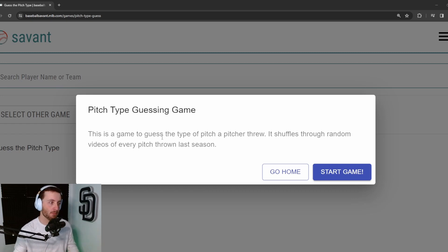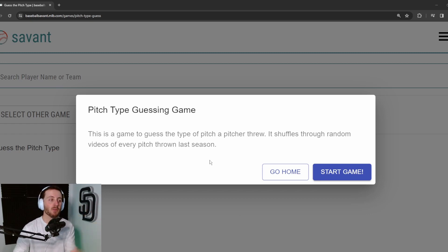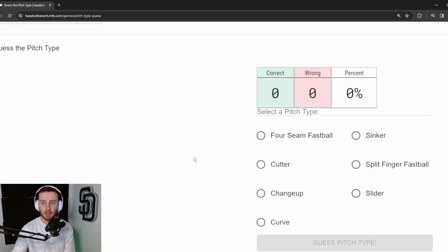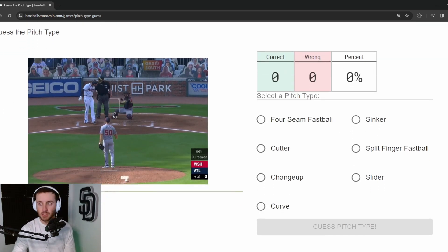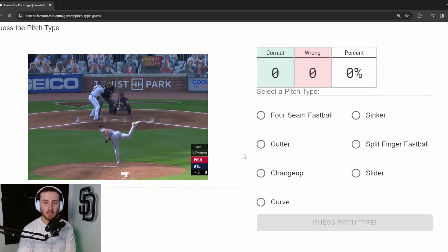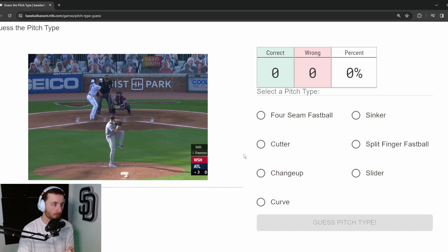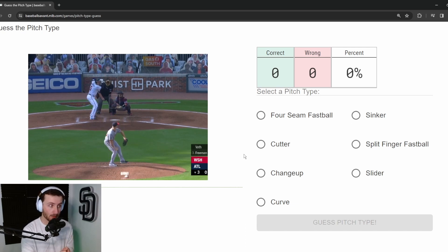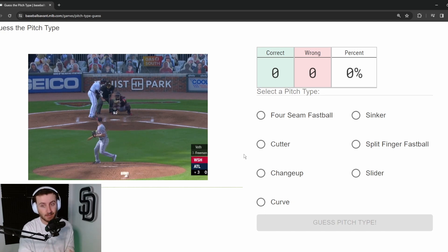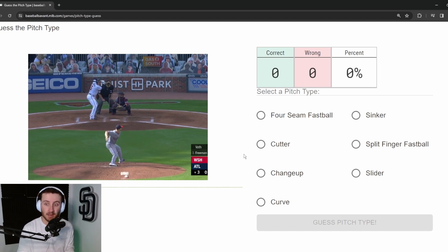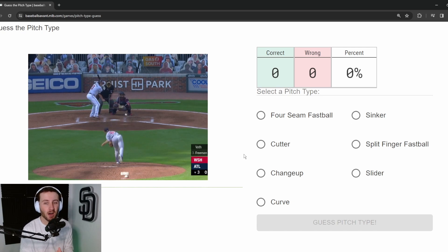We're going to do the pitch type guessing game right here on Baseball Savant. There are 20 pitches per game, and once you go through all 20 it tells you your final score and percentage correct. A few things you can't control: the camera angle from behind the pitcher, which is vitally important, and whether you know the pitcher or not — though knowing his arsenal definitely helps.